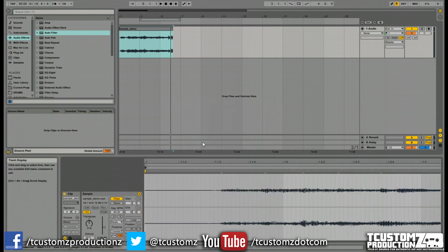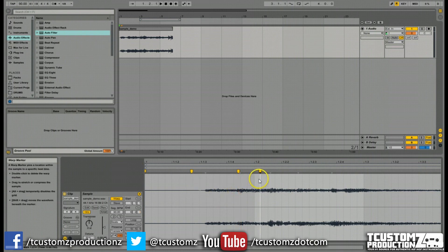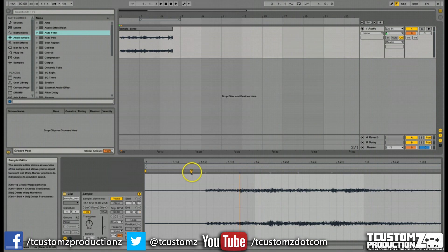And so we're going to hit yes. And now is where we're going to actually get in and pick our sample slices. And so you can basically just click anywhere in here and you'll see that it adds new warp markers.